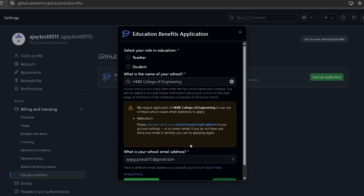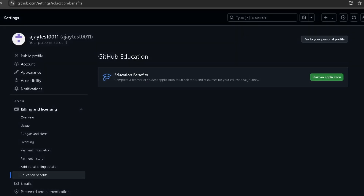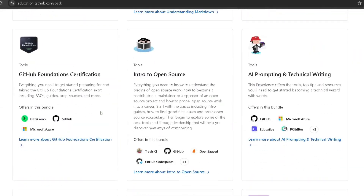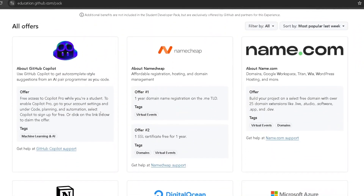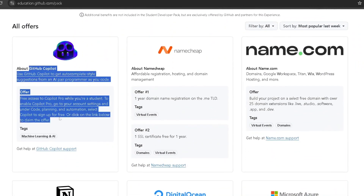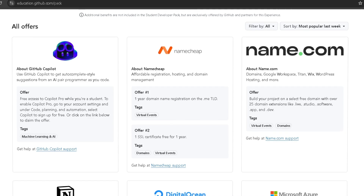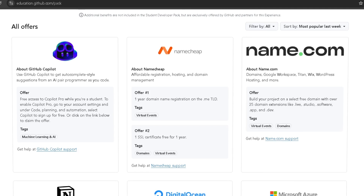After submitting, it will take some days to verify your student details. Once the GitHub Student Developer Pack is approved, search for the same thing, scroll down, and here you can see a 'GitHub Copilot Pro — free access while you're a student' offer. Click on the Claim option and it will redirect you to the GitHub Copilot website where your GitHub Copilot Pro will be activated.